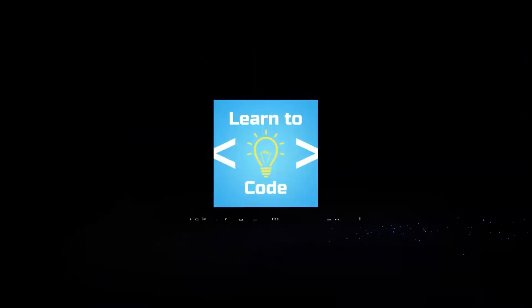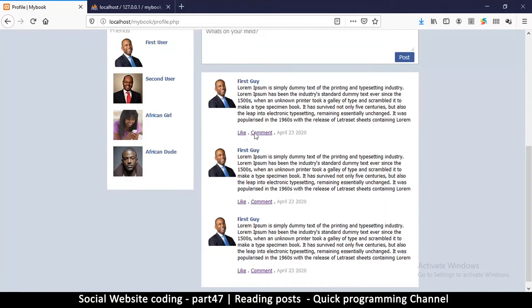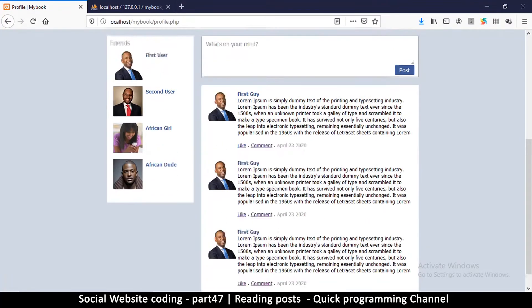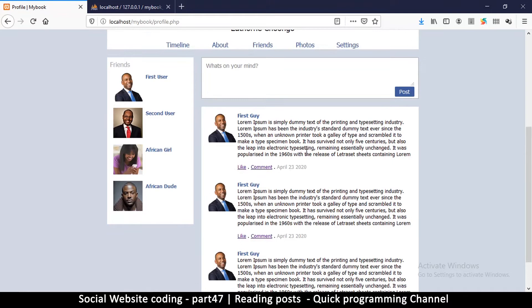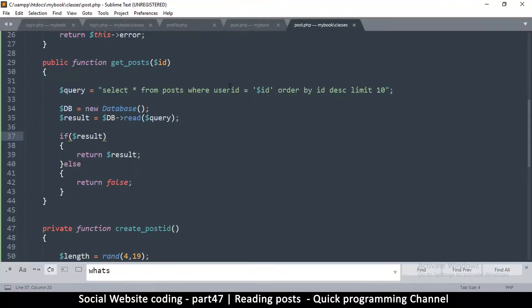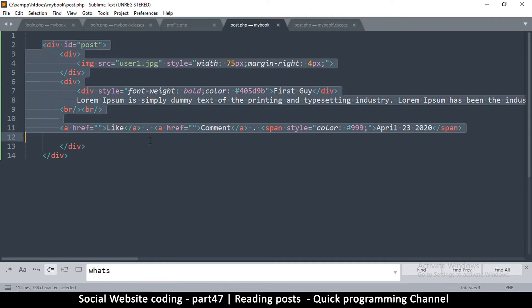So in this one we are looking at updating the data here as we go for every row. Let me go into our text editor. So we are here in the post.php, the one that contains a single post.